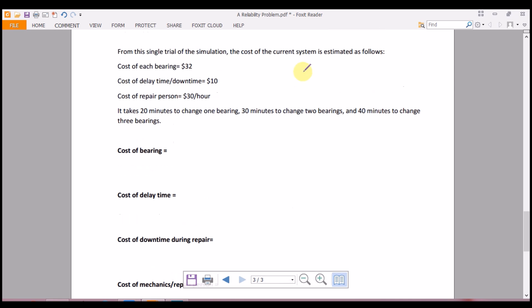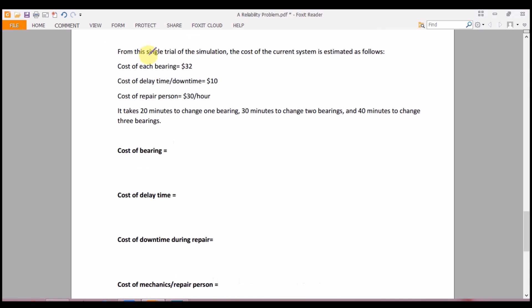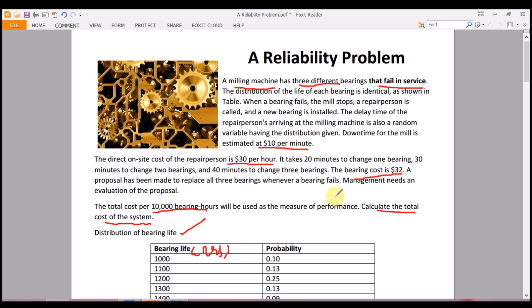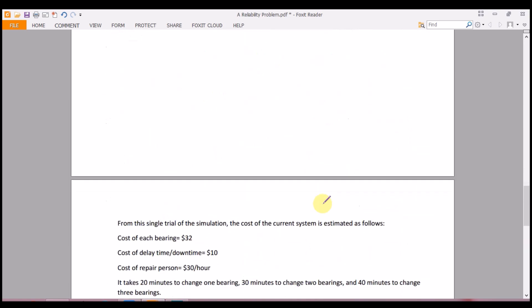From the problem, we know: cost of each bearing is $32, cost of downtime is $10 per minute, cost of the repair person is $30 per hour, and it takes 20 minutes to change one bearing, 30 minutes for two, and 40 minutes for three bearings.